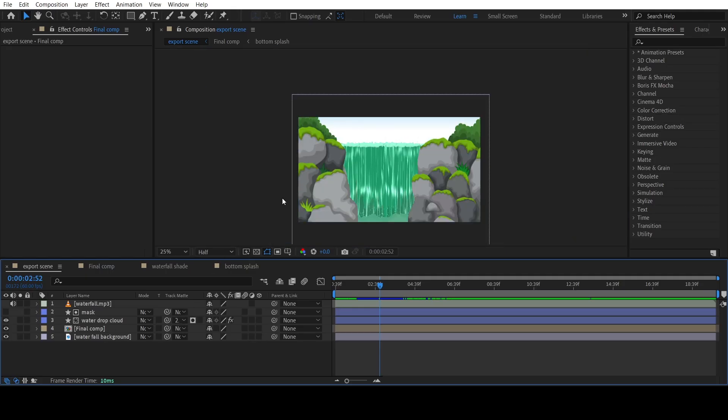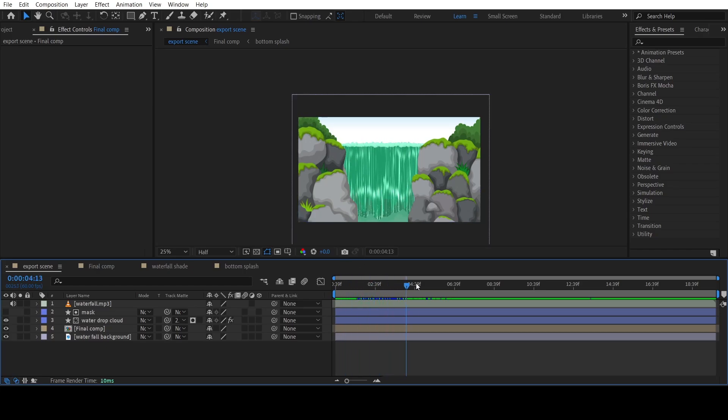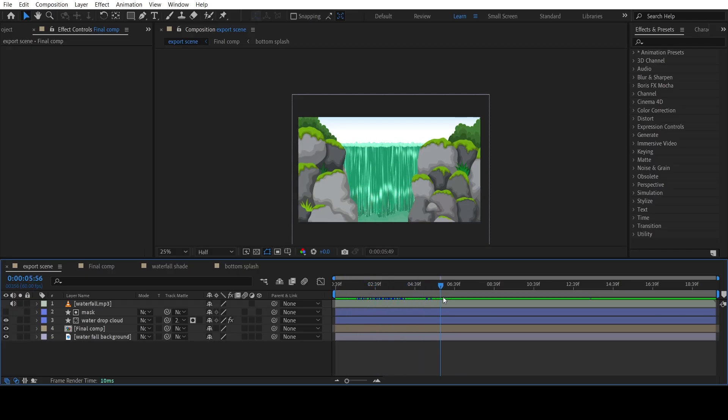So that's how I made the whole waterfall scene. Hope you like it, and if you have any questions you can let me know in the comments. That's all from this tutorial. See you with the next one.